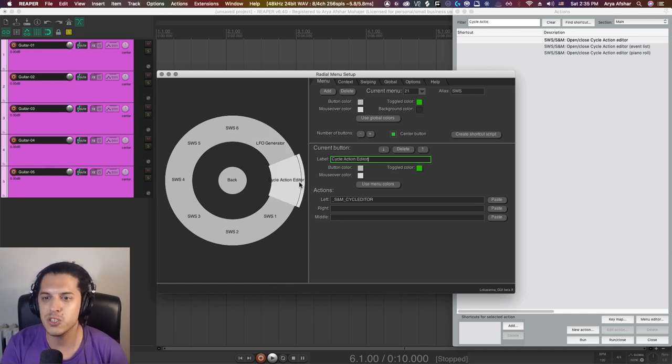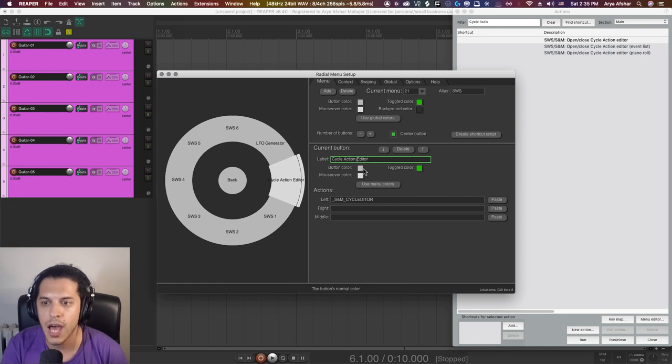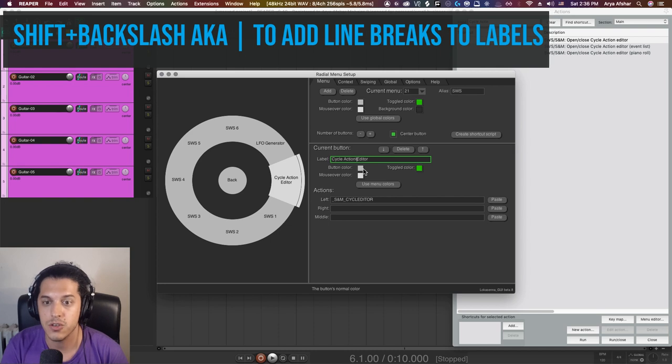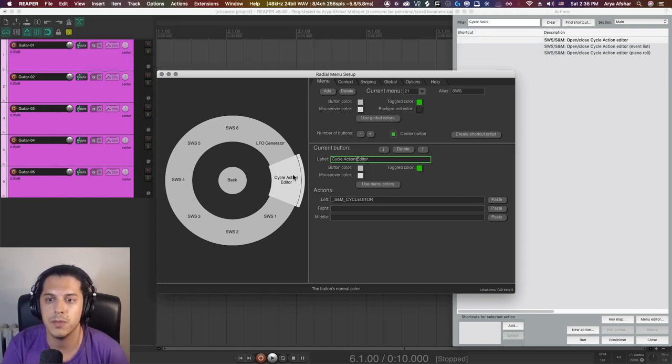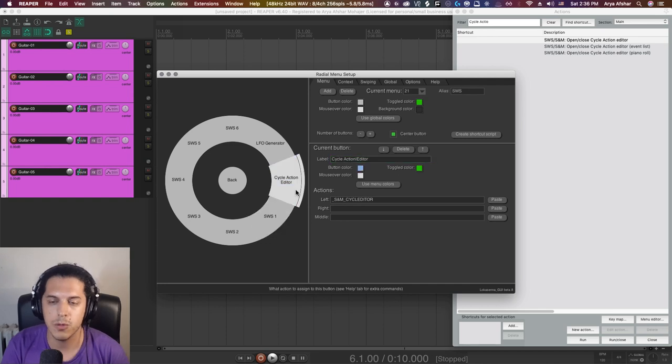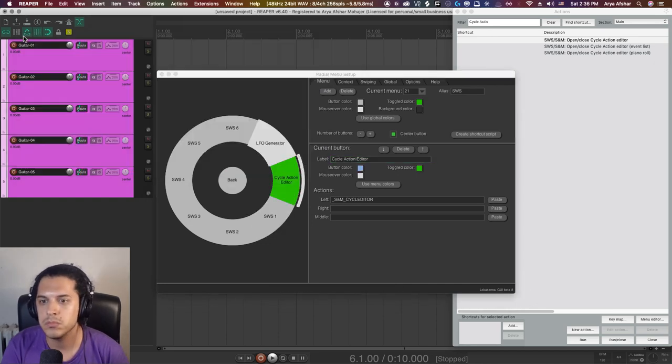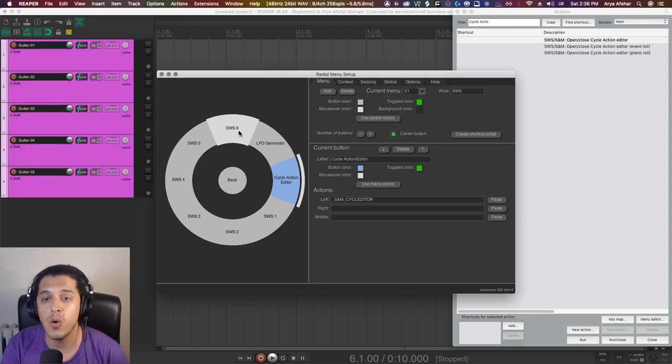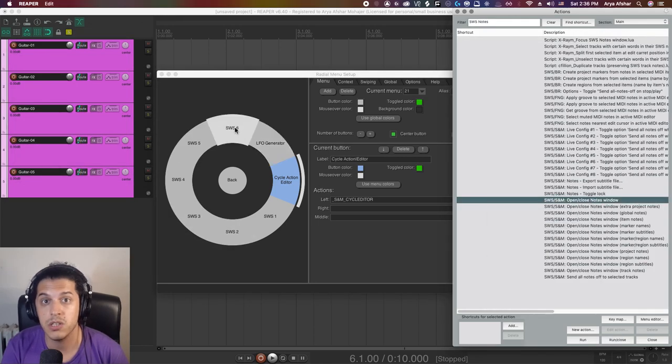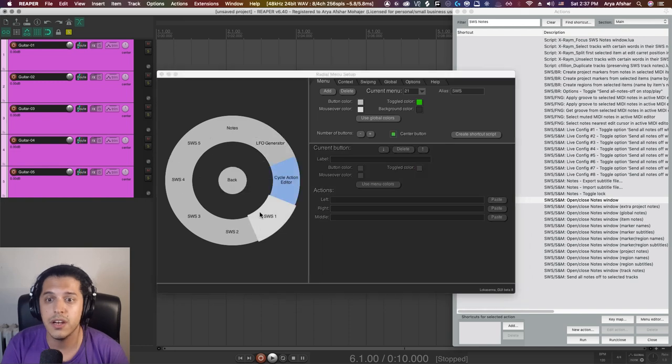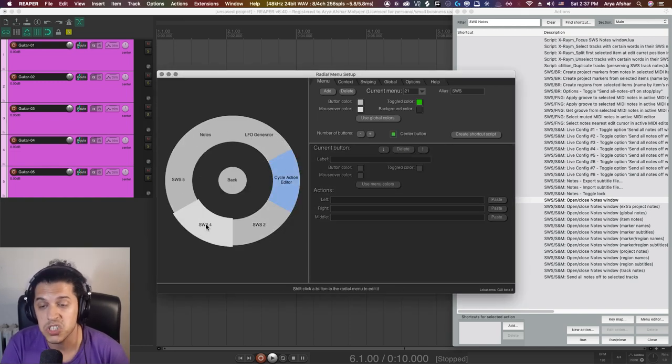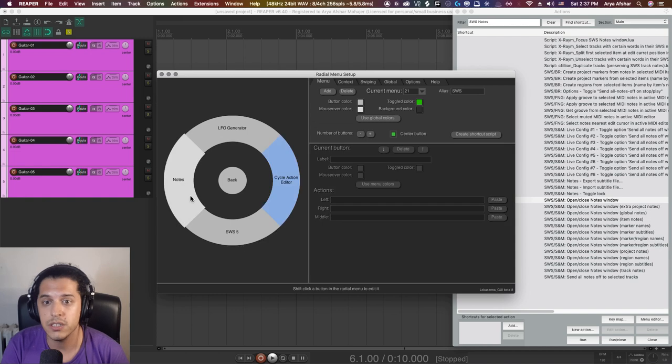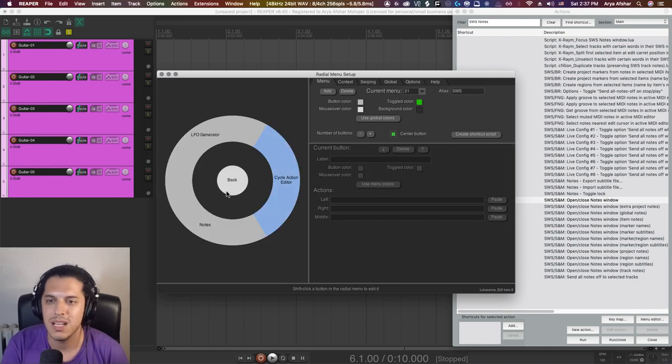Let's also maybe just add our cycle action editor up here. Let's choose this button and paste the code here. I'm going to call it cycle action editor. As you can see, this name is too long and it's kind of now getting over the border. You can add line breaks to these labels by pressing shift and backslash. So now we get a line break here and that'll hopefully help keep things neat and contained in their boxes. Clicking here will open my cycle action editor, hit this, I'll get my LFO generator. I can go on to populate the rest of these with SWS menus that I use a lot. Later you can add more stuff to these buttons, or if you don't need them, just delete them.